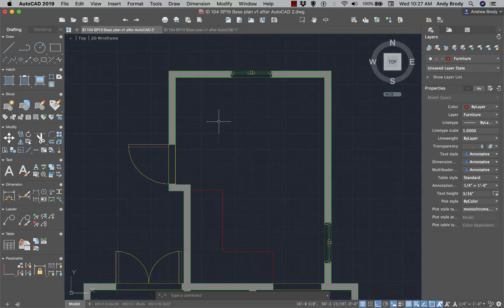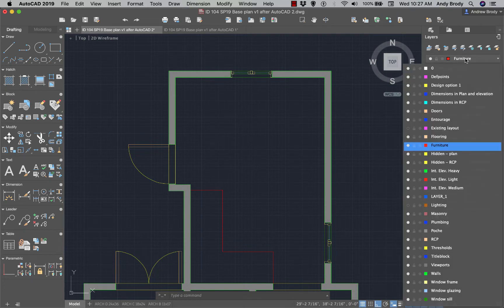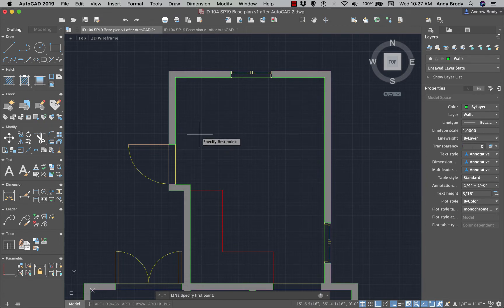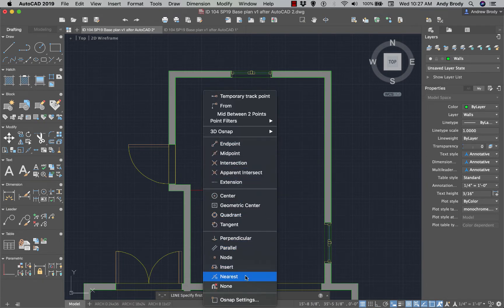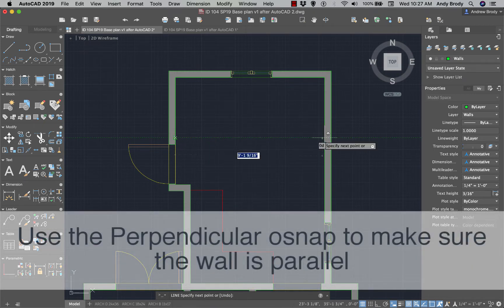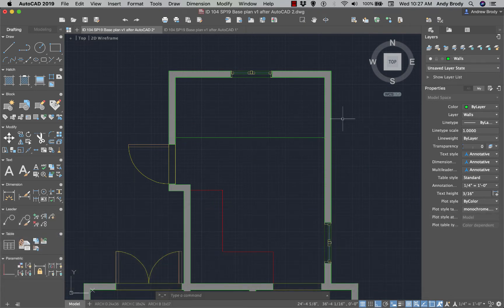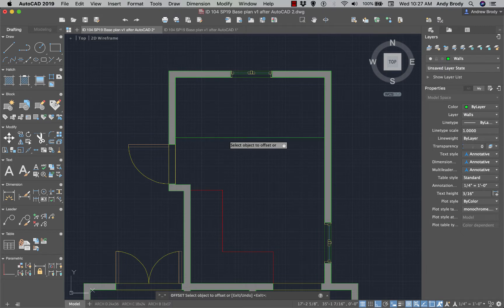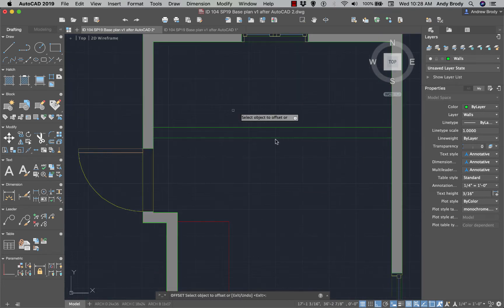Now, what about drawing the walls for the bathroom? The trick is to remember to change your current layer to the walls layer. Start your line tool, use a temporary OSnap set to Nearest, then draw the line across using Perpendicular. To get a wall that's 5 inches thick, use the Offset tool — just type in Offset. I find it's better practice to type in commands as you go.